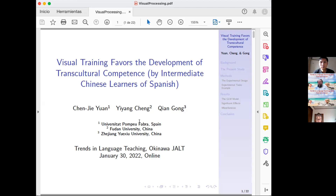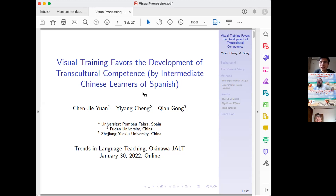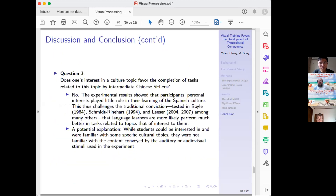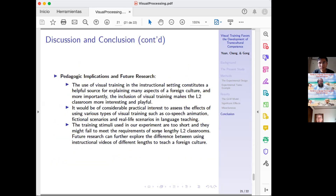After further thanks from attendees, the presenter concluded that the main takeaway is the use of visual materials and their differential effects on language learning, without additional final remarks.